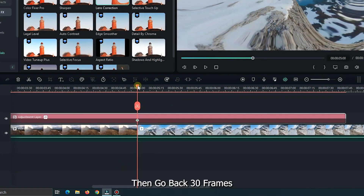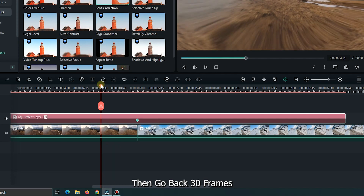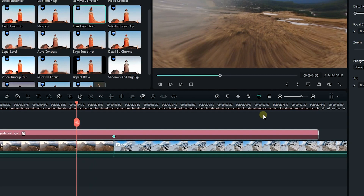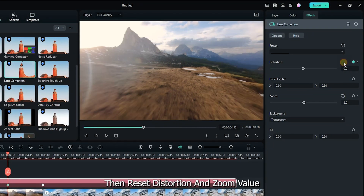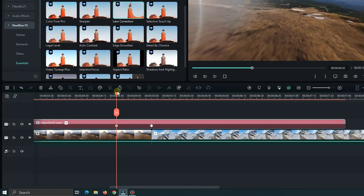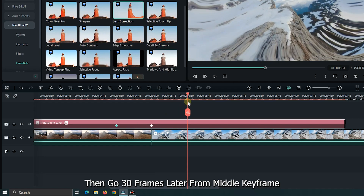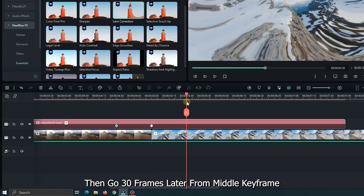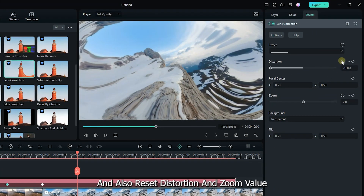Now add a keyframe in Distortion and Zoom. Then go back 30 frames and reset the Distortion and Zoom values. Then go 30 frames later from the middle keyframe and also reset the Distortion and Zoom values.